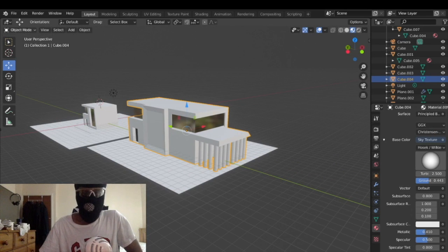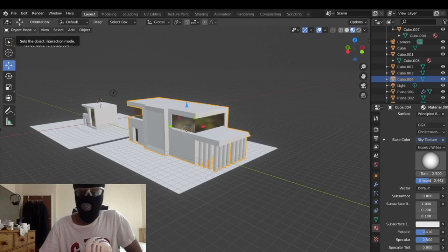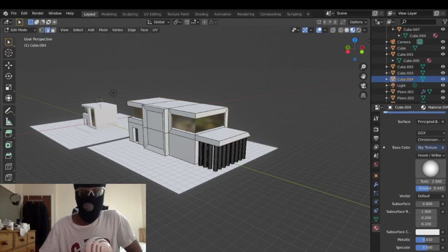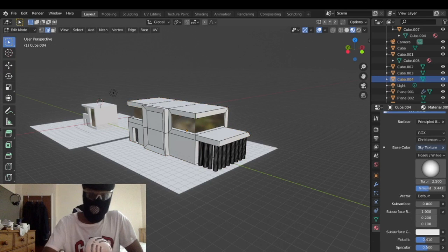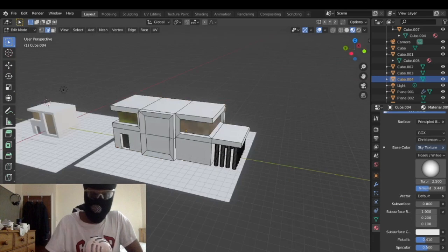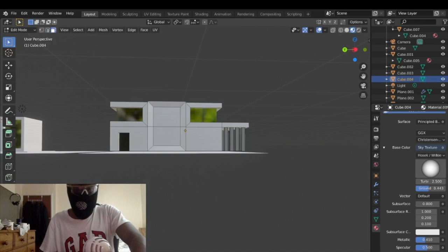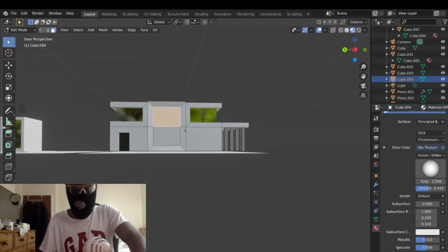And then there's one more thing that I think I'm going to want to do. I think I'm going to want to make these two here as a separate mesh. So let me just click here.